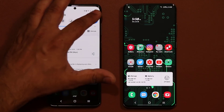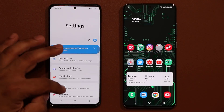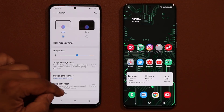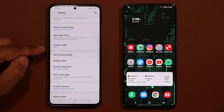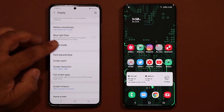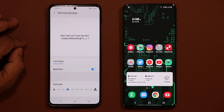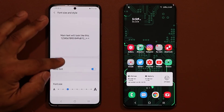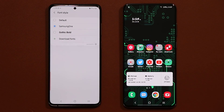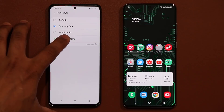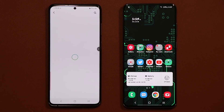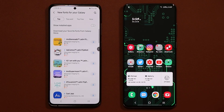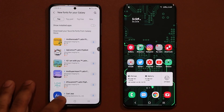If you go into your settings, go into display, and scroll down to font size and style, when you tap on font style you get the option to choose between various fonts. When you click on download fonts you get access to a bunch of fonts, but most of these are in fact paid.